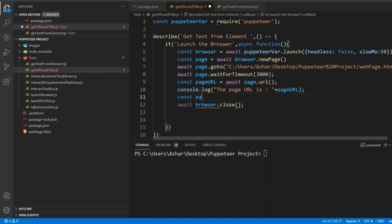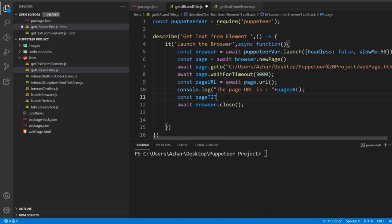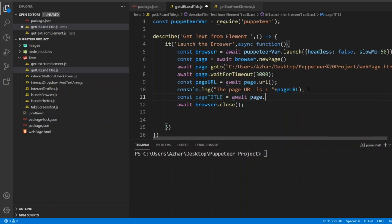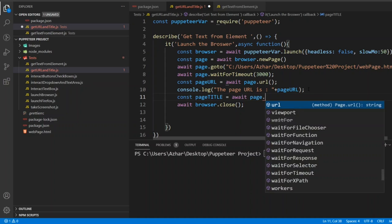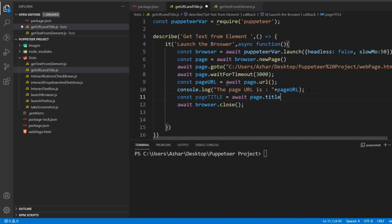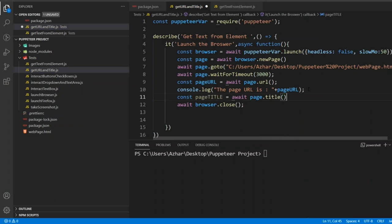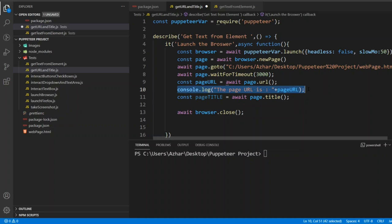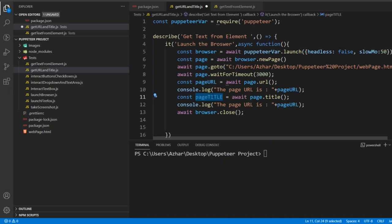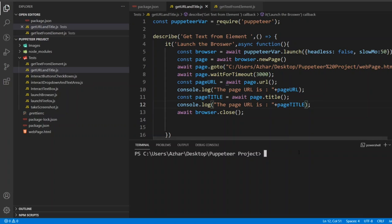And also parallelly we'll see a constant of page title. We'll take one variable as page title, so I have to write await page dot title. Print the page title here.